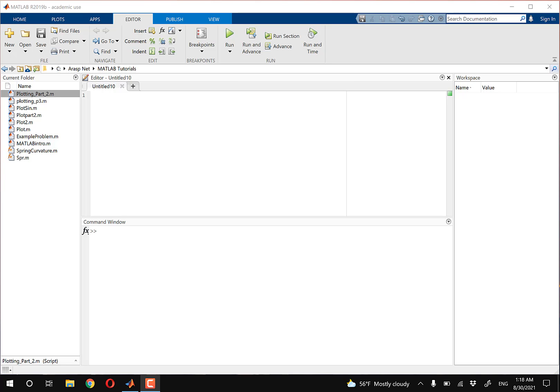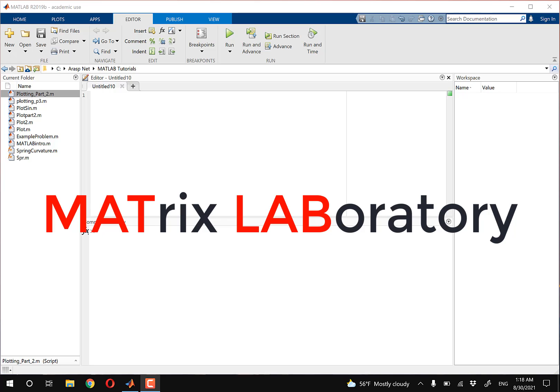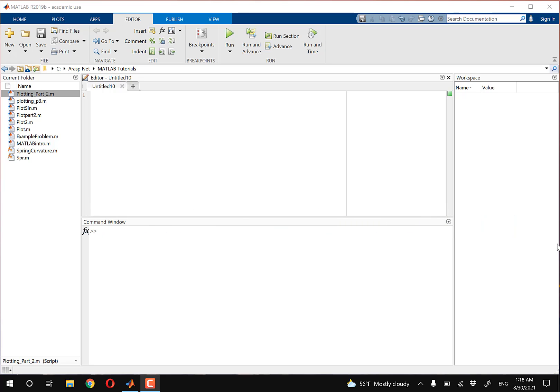Hey guys, welcome to MATLAB. This is going to be an introductory, absolute beginner video to MATLAB. So if this is your first time in MATLAB, this is the video for you. I assume if you're here, you kind of know what MATLAB is, so I'll skip that intro. I want you guys to think of MATLAB as this big calculator that is matrix-oriented. MATLAB actually stands for Matrix Laboratory, and you can do a lot of engineering-related work within MATLAB. It also spans beyond that — MATLAB is used in healthcare, as well as finance and a few other sectors.